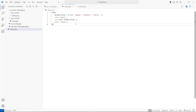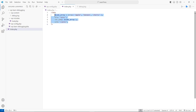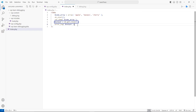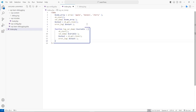Unlike print_r, var_dump does not have an option to return the output to a variable, so you can't use it directly with error_log. However, you can use something called output buffering to capture the output of var_dump and then log it to a debug log file. Developers will often use this type of code in a special logging function to be able to use both var_dump and error_log.